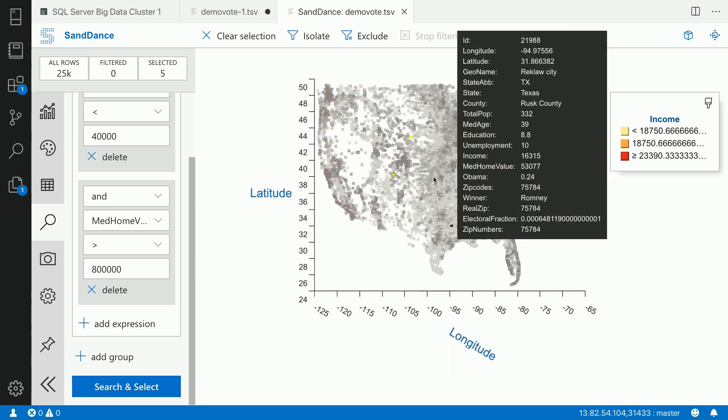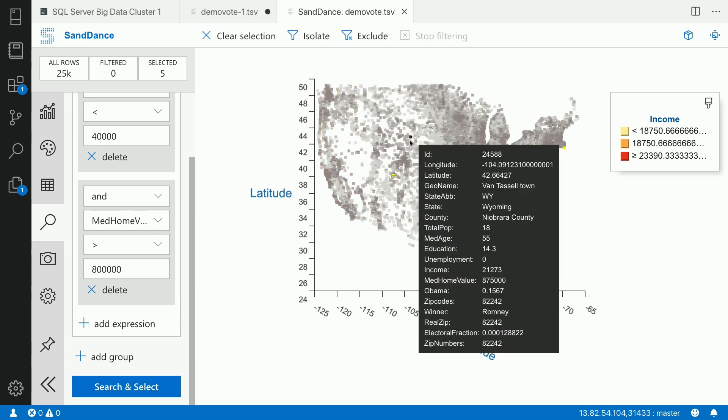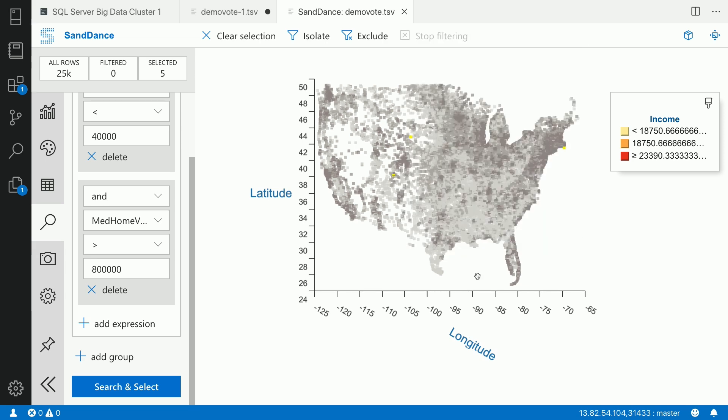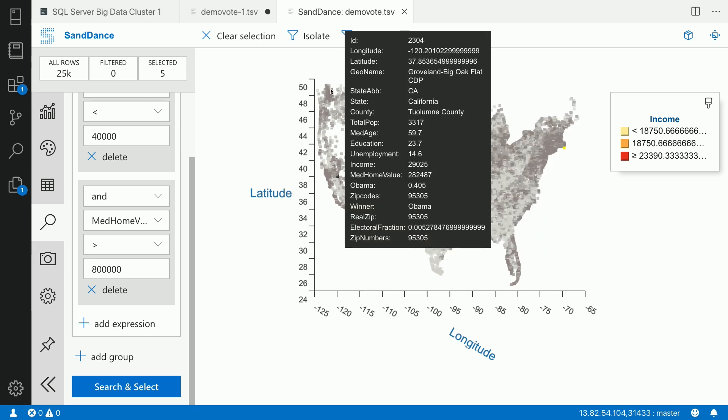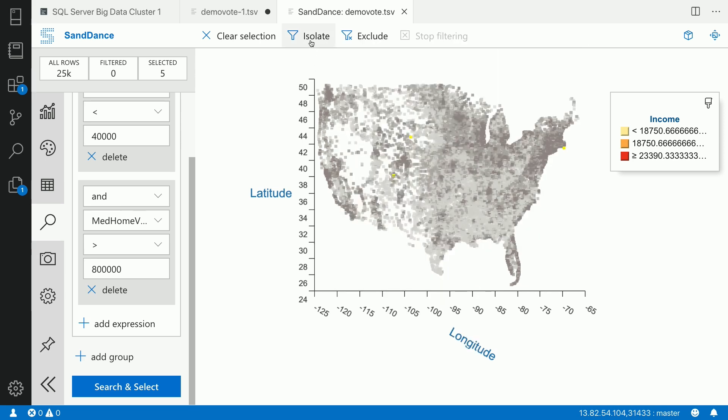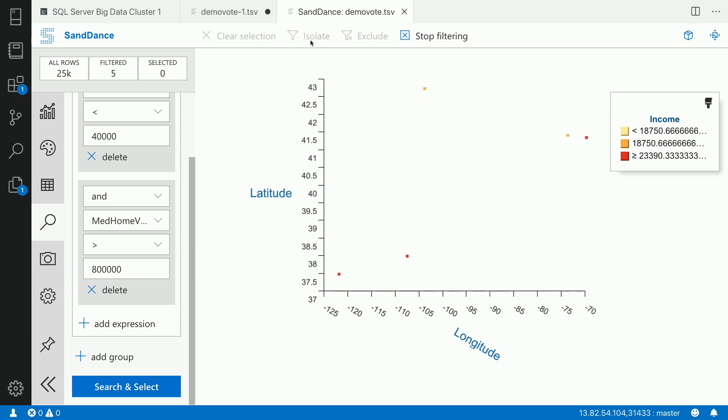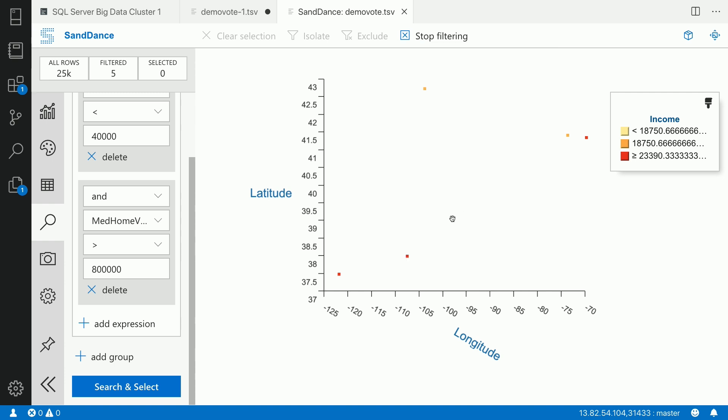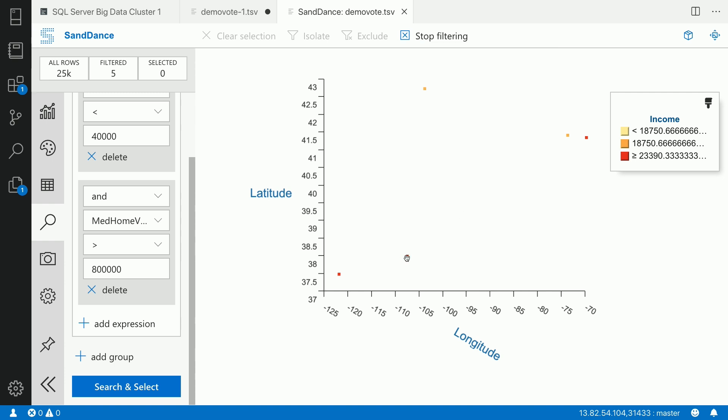Now, if I actually do a search and select, you can see that Sandance has a couple of data points, which it actually picked up. Those are shown in the graph. I could easily isolate these data points. And now, I just have a subset of these four data points to consider. You can see that there is a person in San Miguel County who has bought a house of $812,500 with an income of $39,070. So Sandance actually gives you unit visualization of the data you are trying to explore and make sense from the data.